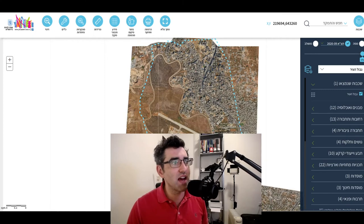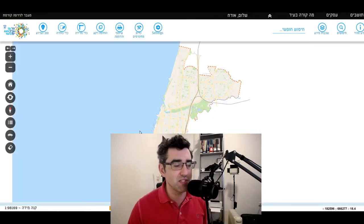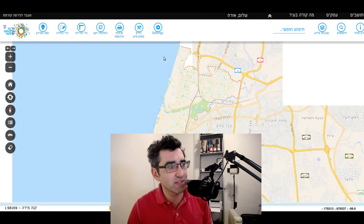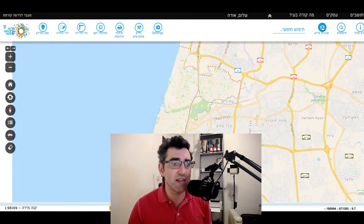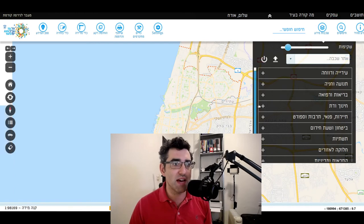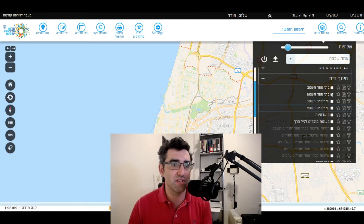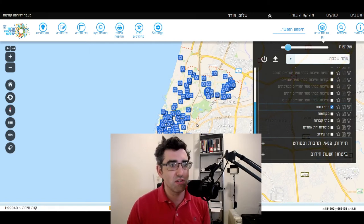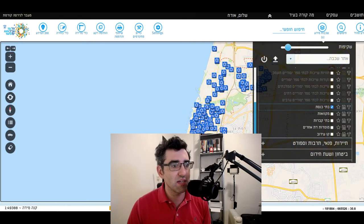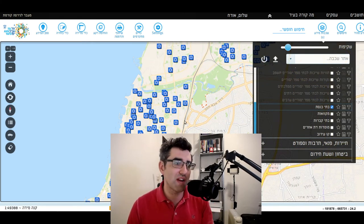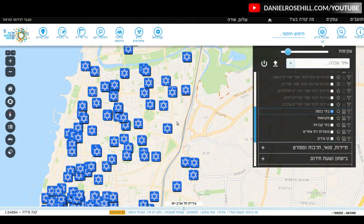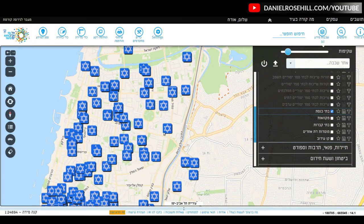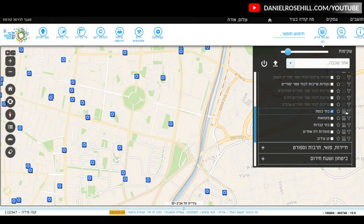This is the Tel Aviv municipality GIS. It looks slightly different but tends to have pretty similar layers of information. You can see this is the Tel Aviv one. There's 'Chinuch Vodat' — childhood services and religious services. So let's turn on synagogues. And now I can see all the different shuls or synagogues in Tel Aviv. To an extent this information overlaps with what's available in Google Maps, but this is the official data maintained by Tel Aviv.